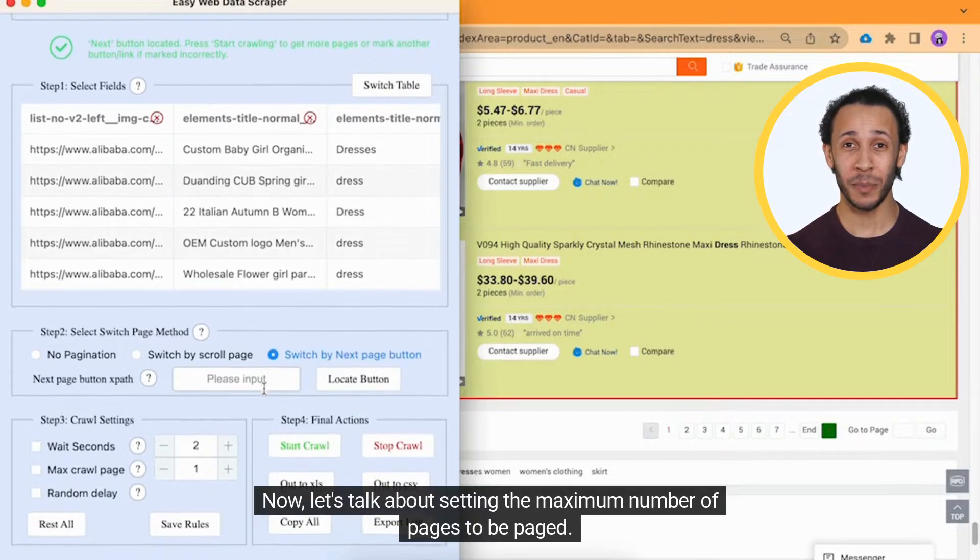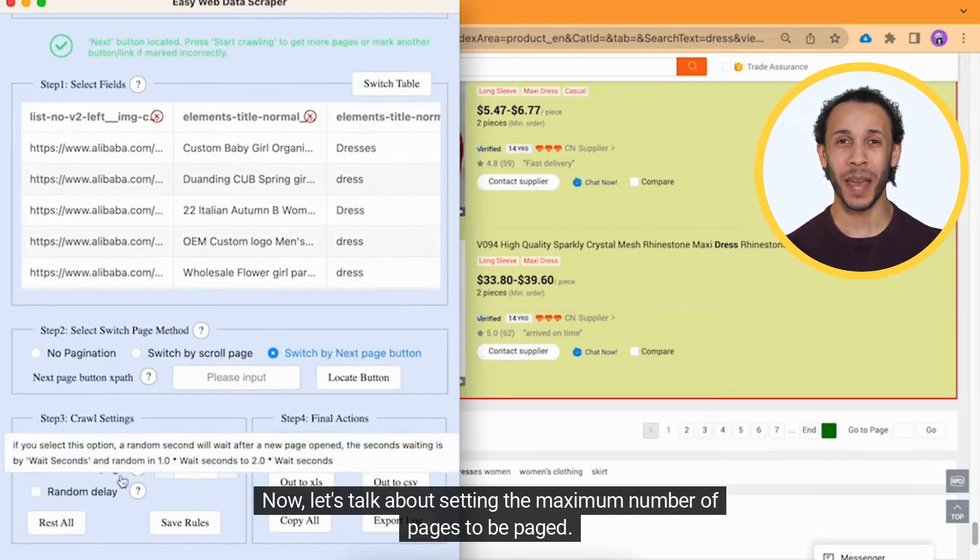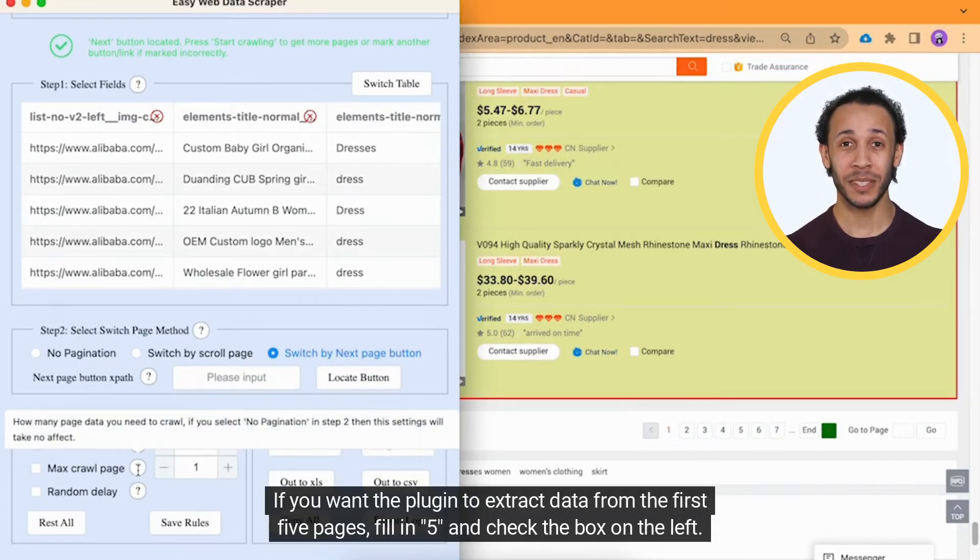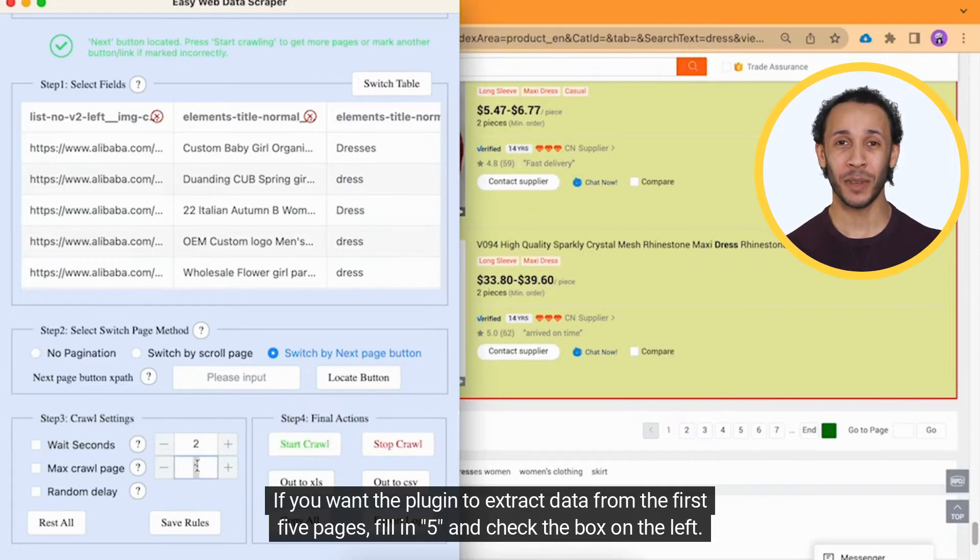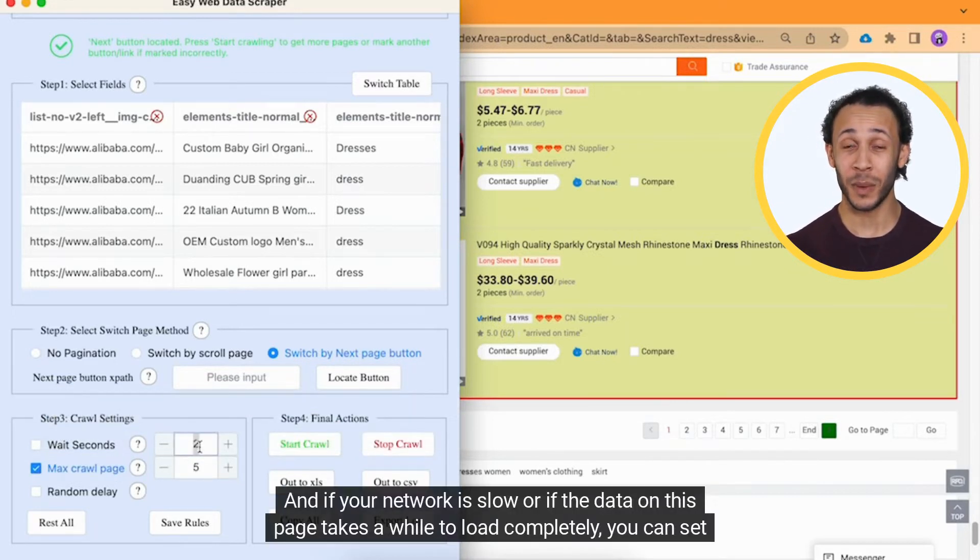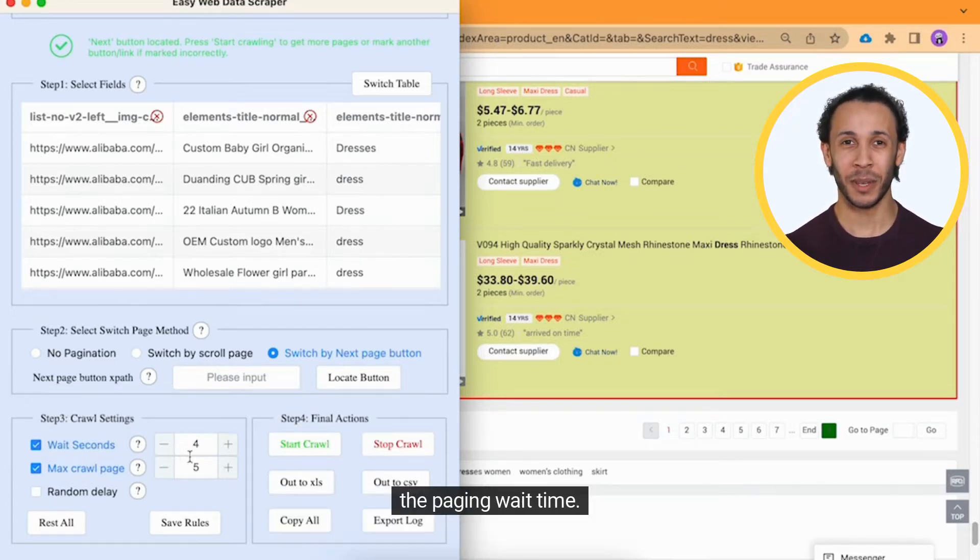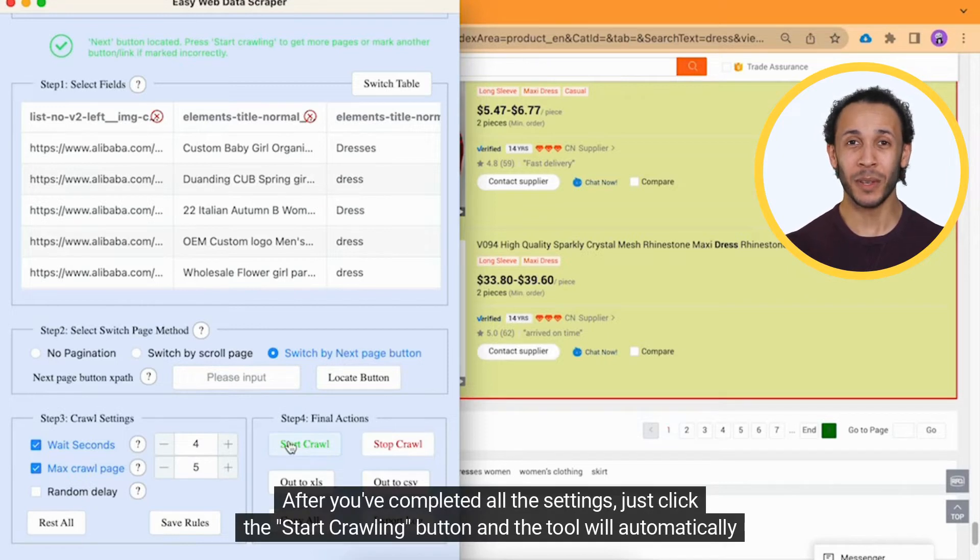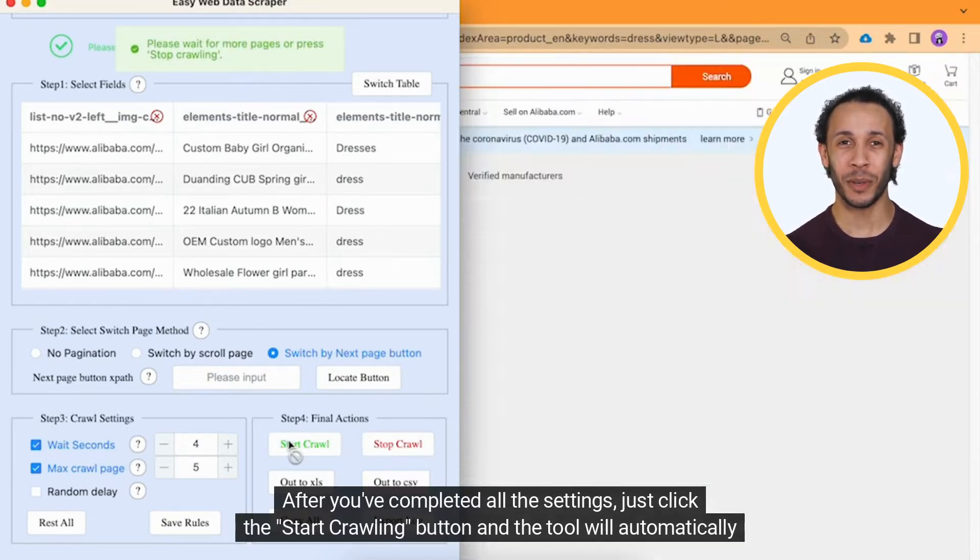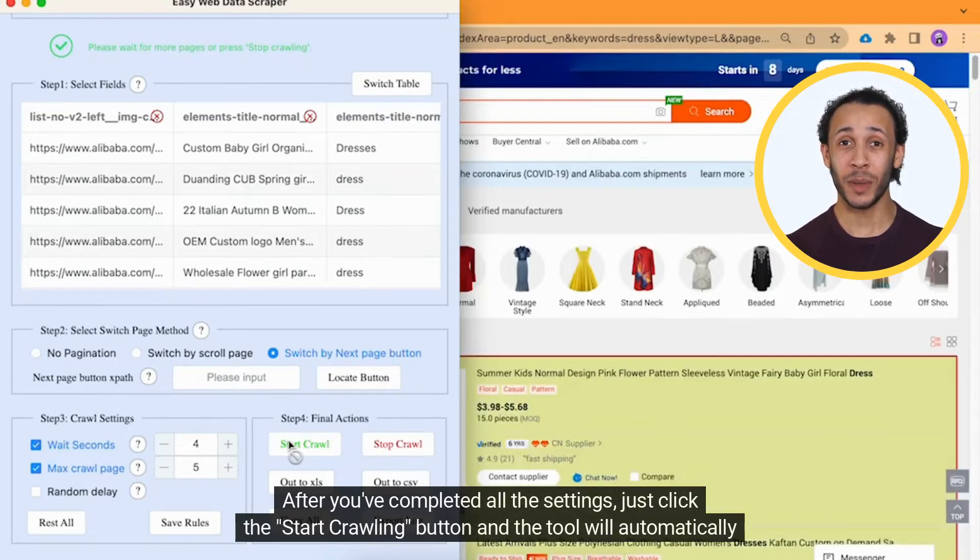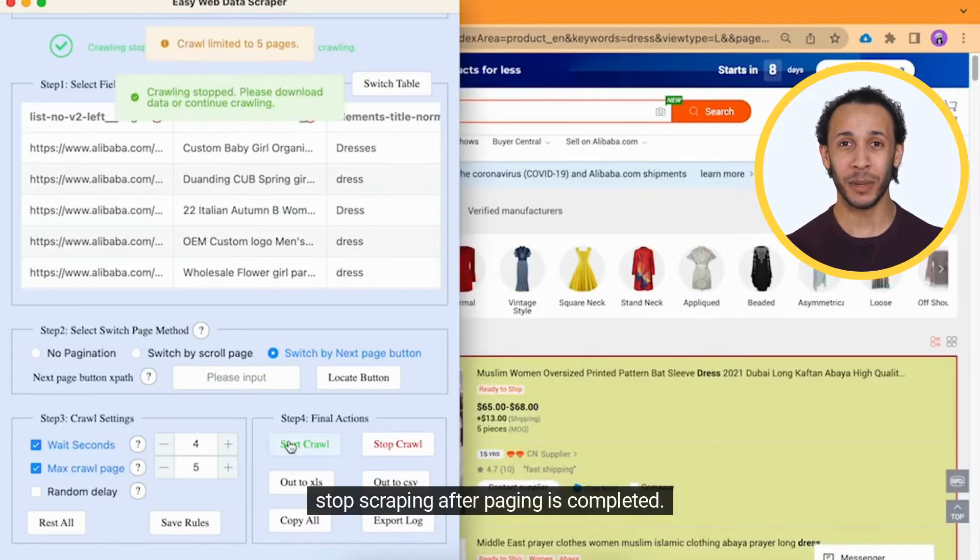Now, let's talk about setting the maximum number of pages to be paged. If you want the plugin to extract data from the first five pages, fill in five and check the box on the left. And if your network is slow or if the data on this page takes a while to load completely, you can set the paging wait time. After you've completed all the settings, just click the Start Crawling button, and the tool will automatically stop scraping after paging is completed.